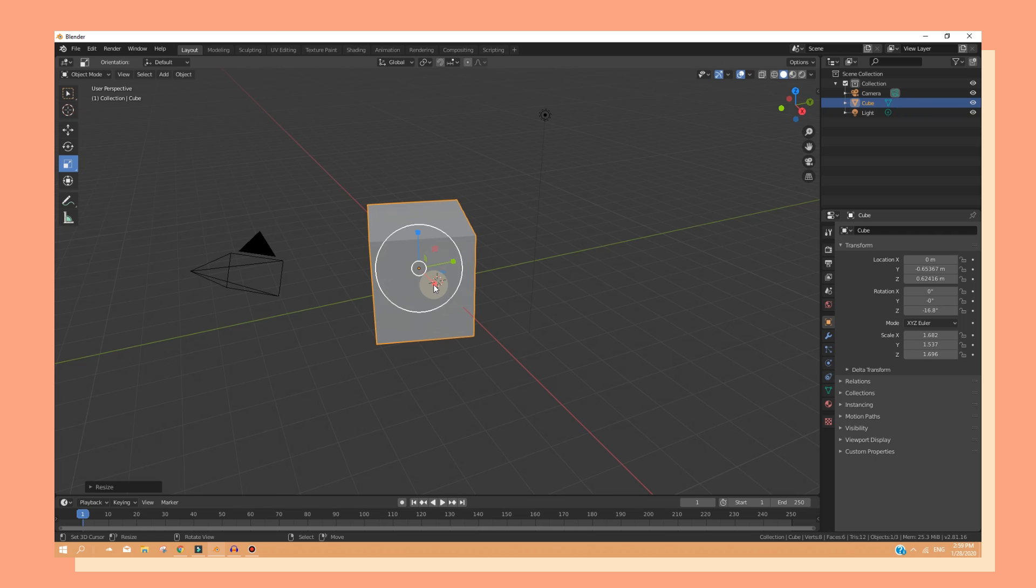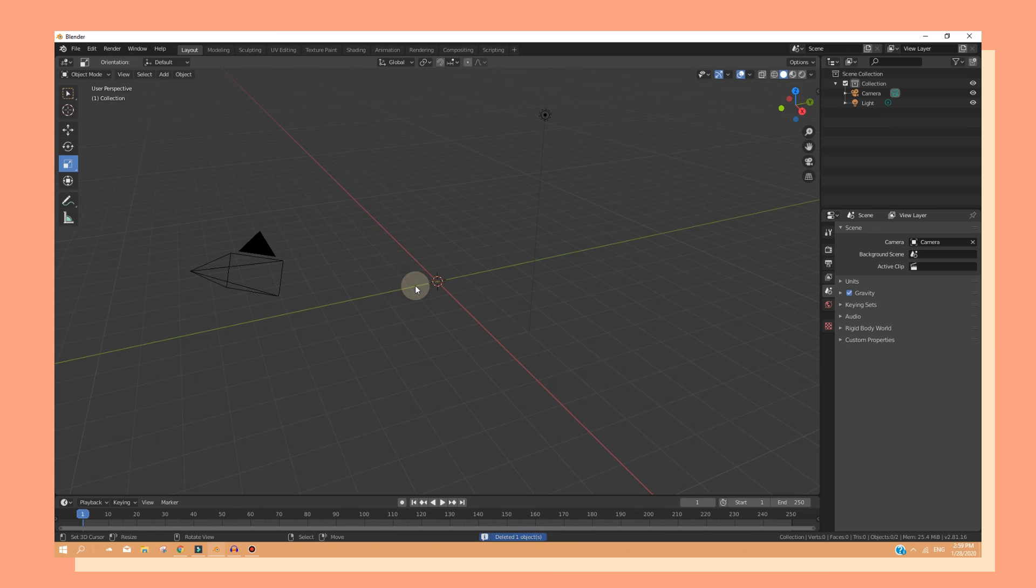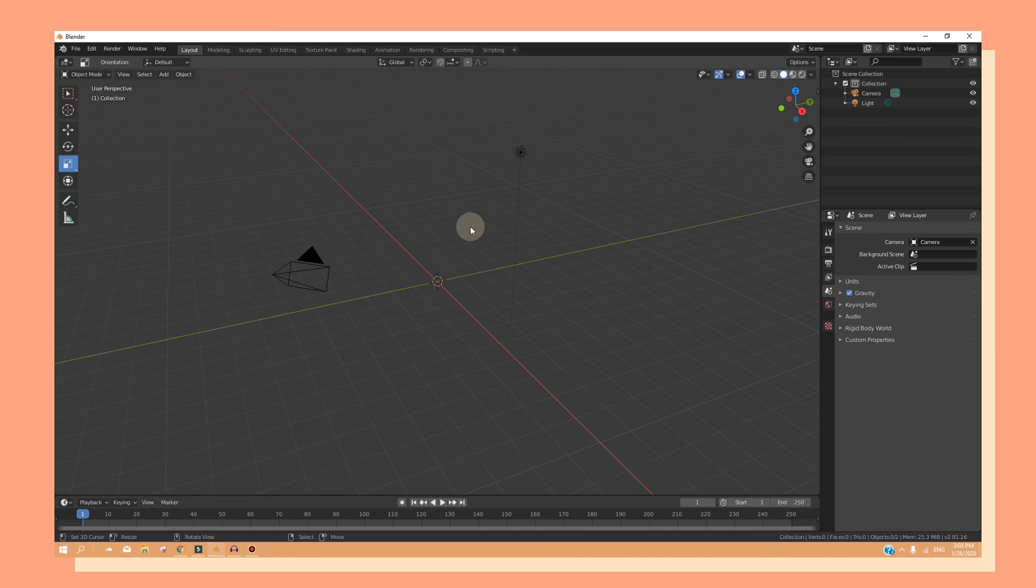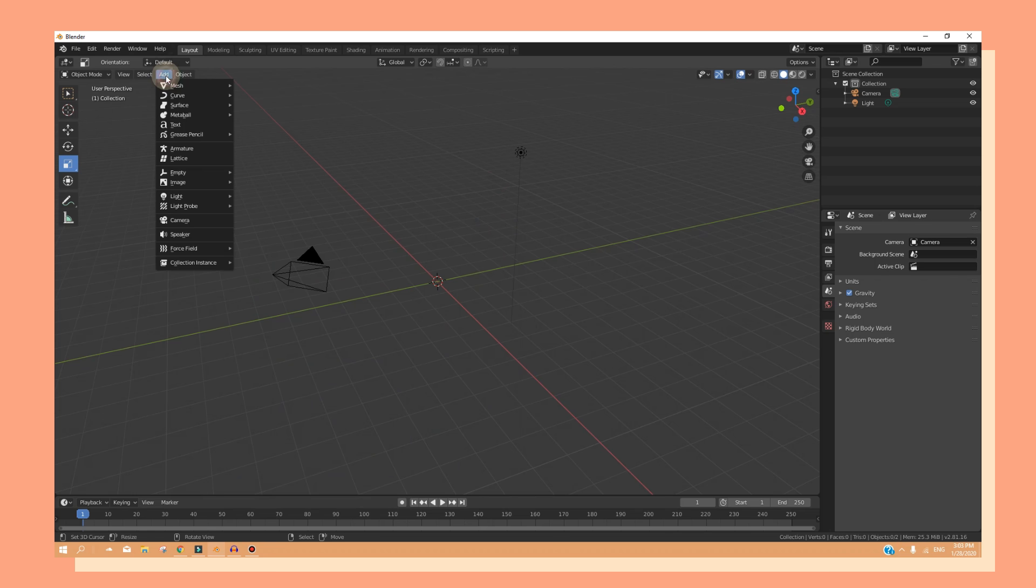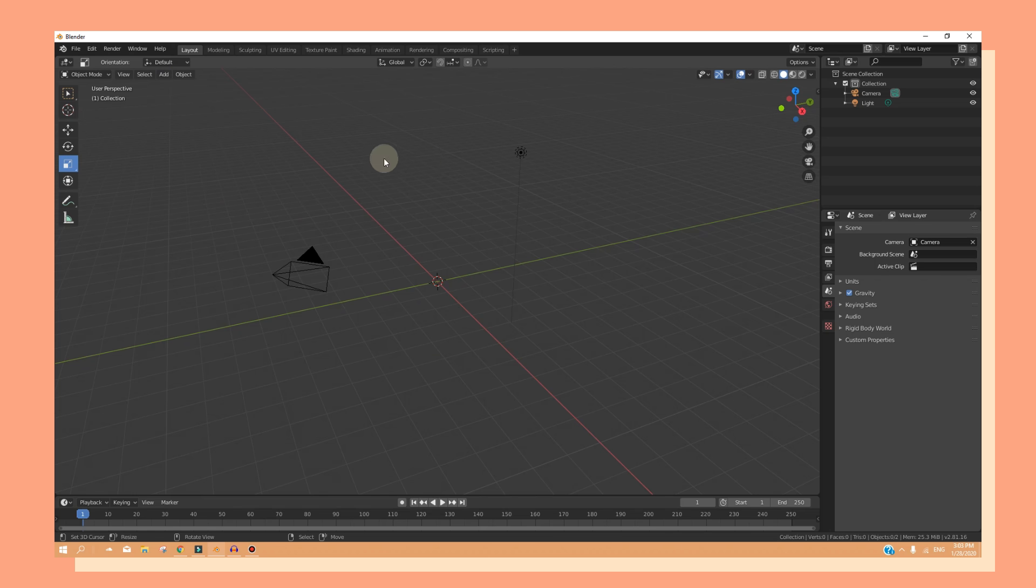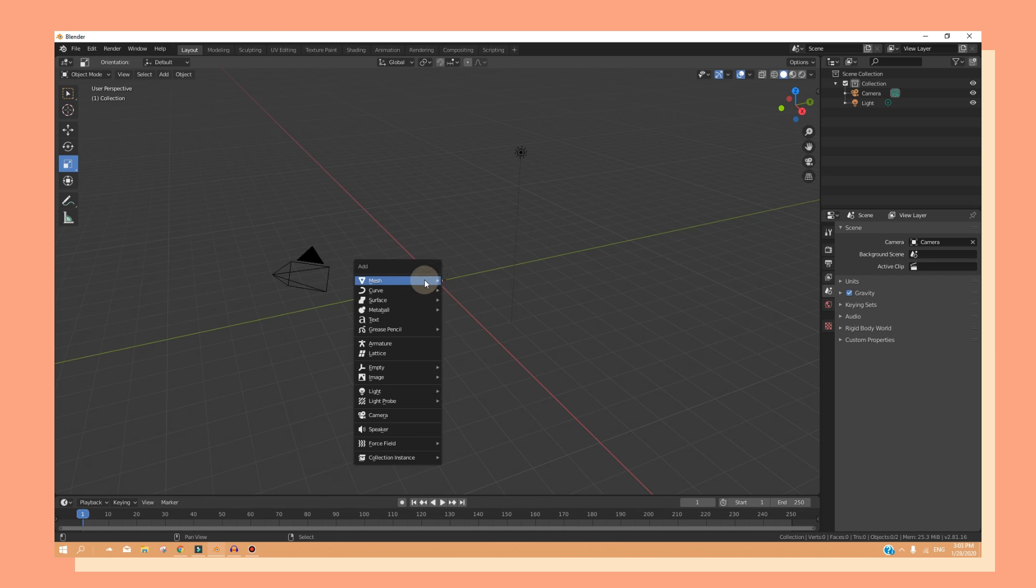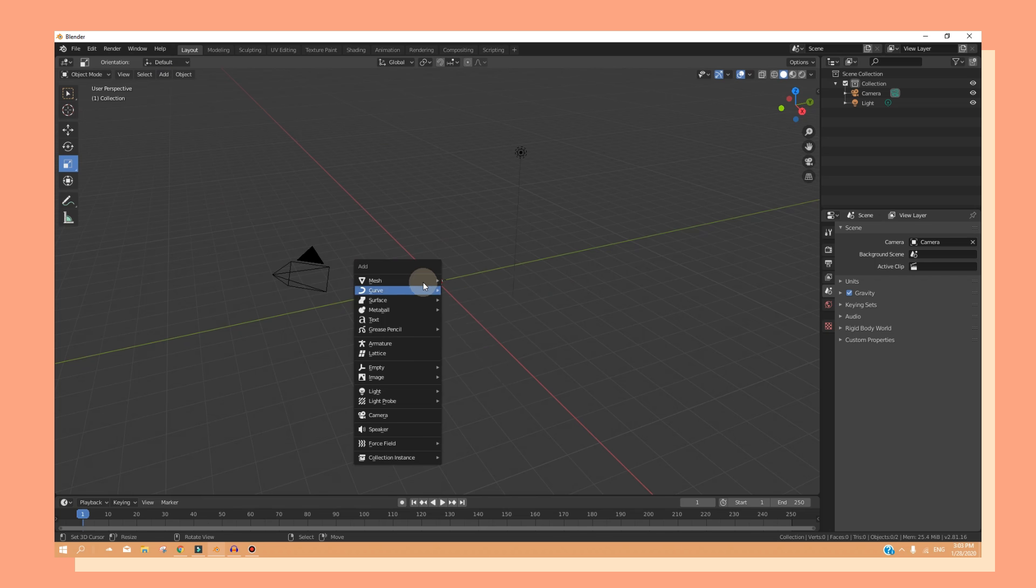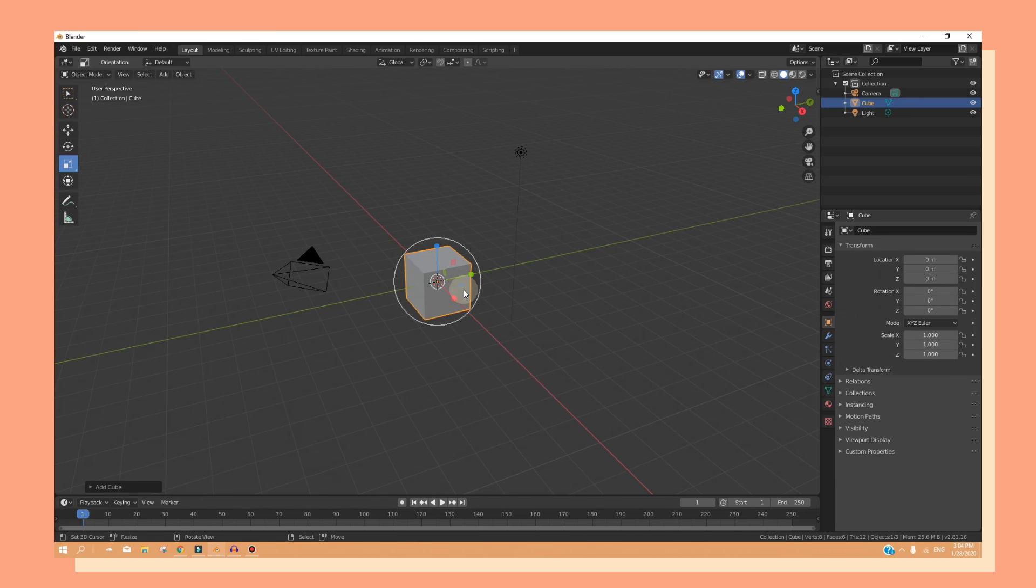We can also delete objects by pressing X and clicking on delete. You can also add objects by going up here and click on add. And as you can see, we have a variety of options that we can insert into our 3D view. You can also press shift A as a shortcut key.